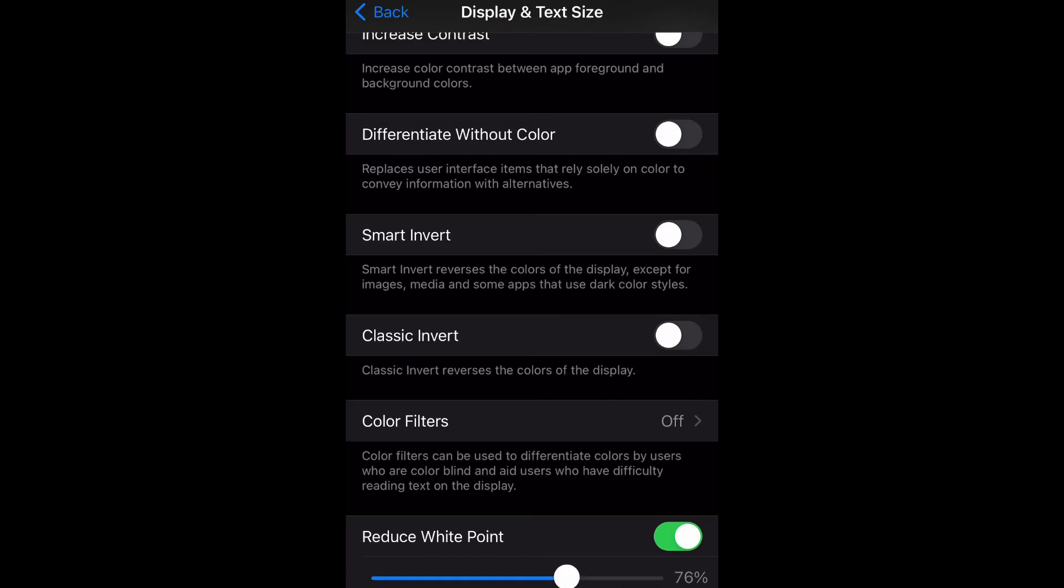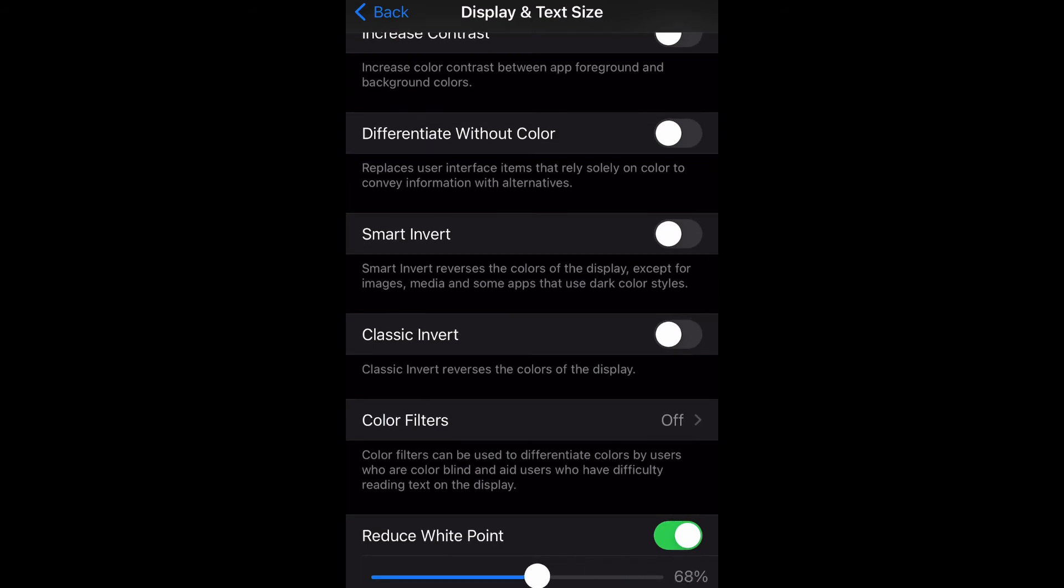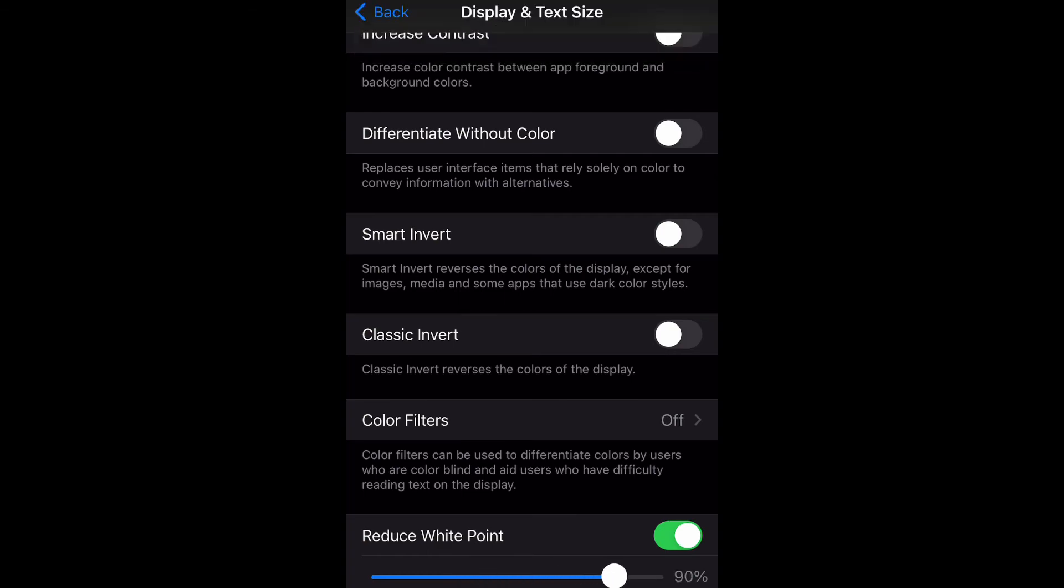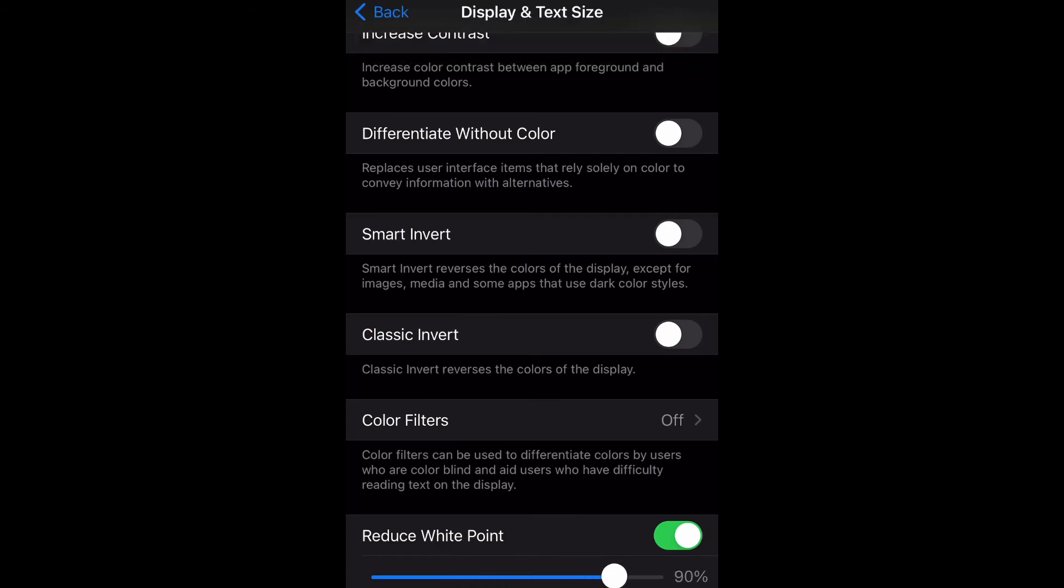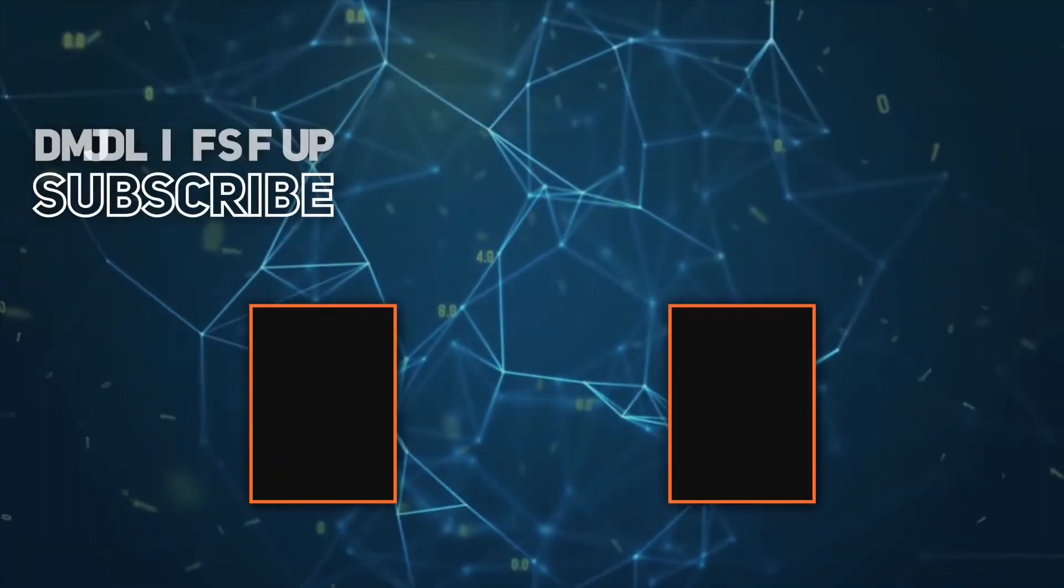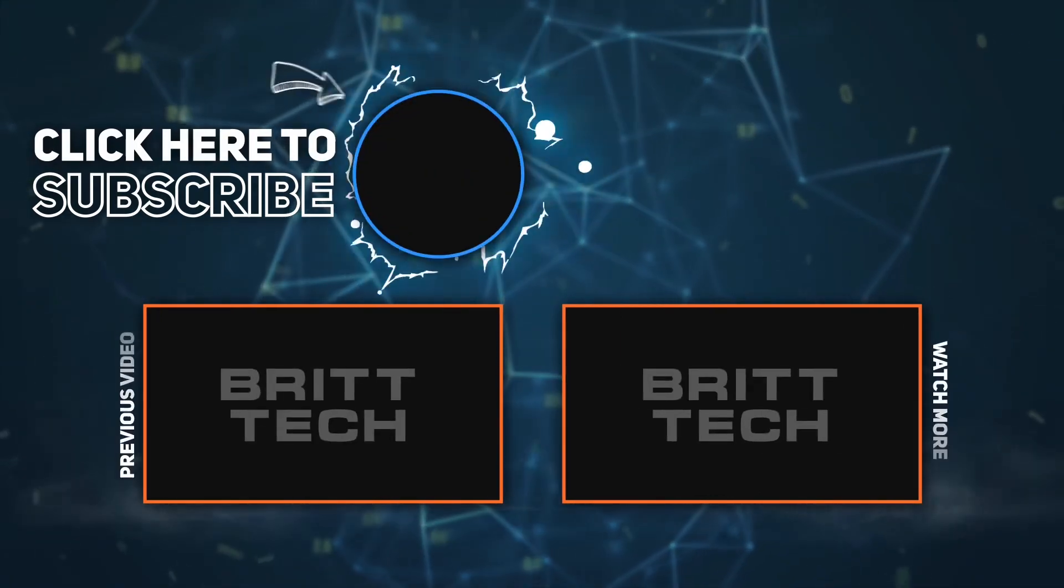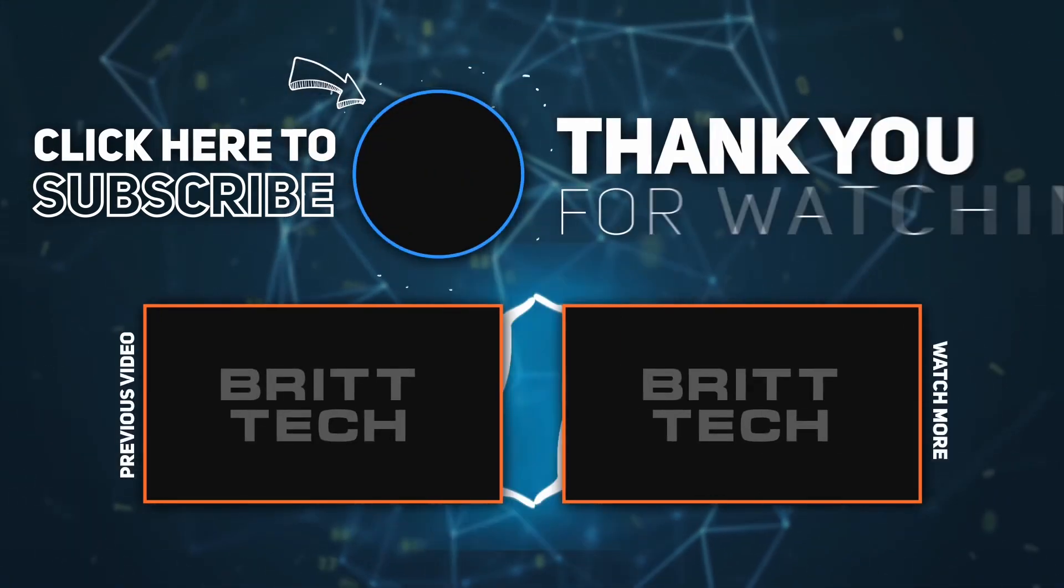That will do it. I hope you guys enjoyed this video. Don't forget to like, comment, and subscribe, and I will see you in the next video. Peace!